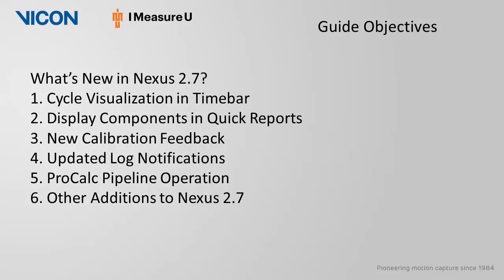In Nexus 2.7 there are several additional features. Nexus will help you easily visualize marked cycles within your time bar. In Quick Reports you have the ability to pick and choose individual variables. Several new features have been added to the camera calibration feedback. Certain notifications from the log are more transparent. You can now integrate a ProCalc pipeline operation into your pipeline for post-processing. Lastly there are a couple other features I will address at the end of this video.